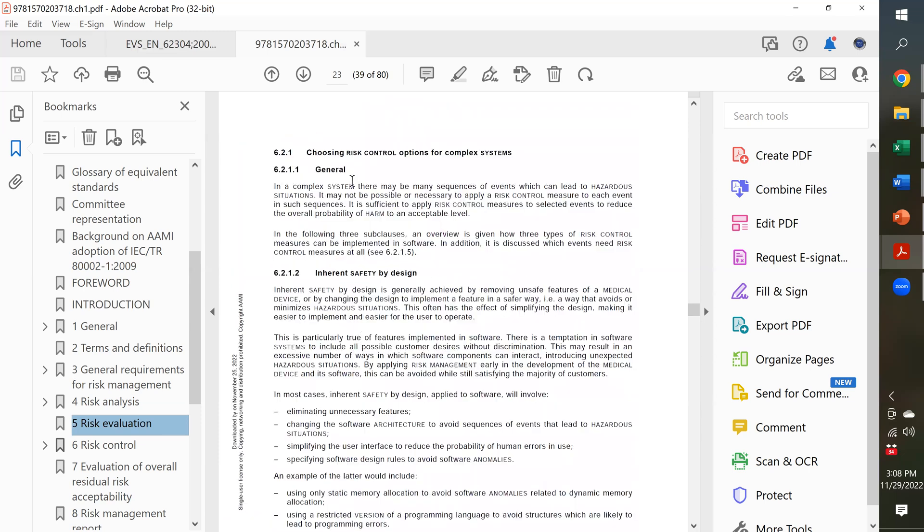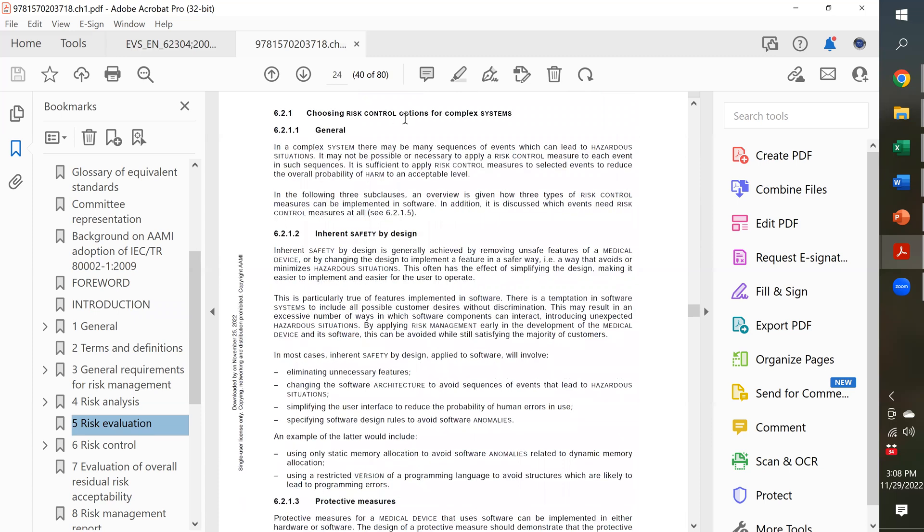Right here, section, choosing risk control options for complex systems. So, this might be an embedded system or a complex software with multiple modules or multiple features.